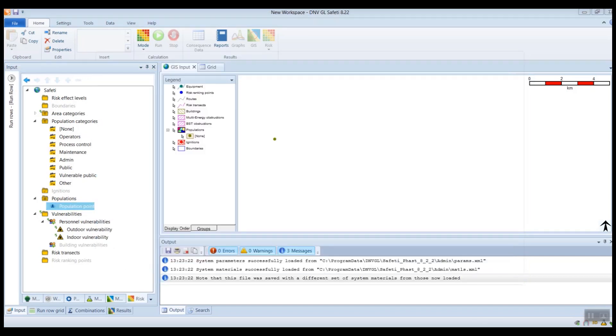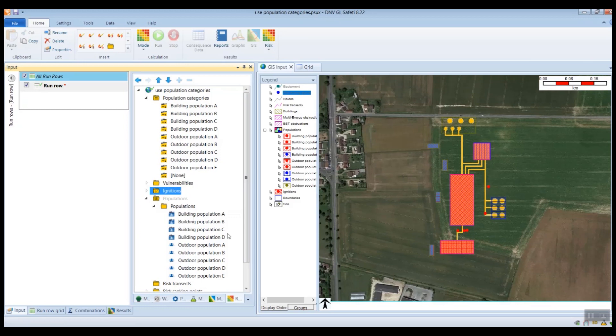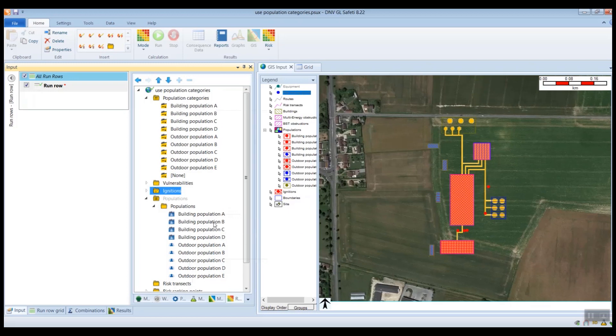And then what I have here is an example of this. So here in this study, I have a number of population objects. So here I've got four buildings and five outdoor populations. And then also in the population categories folder, I've created a population category for each of my population objects.